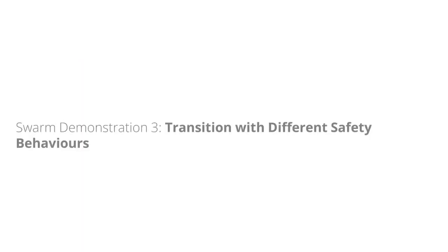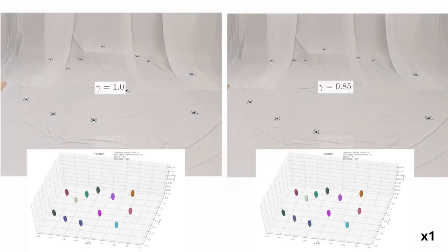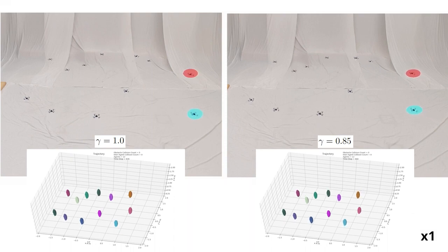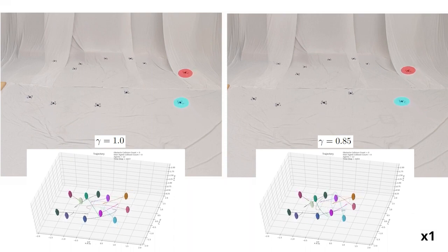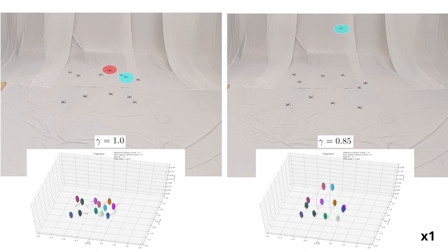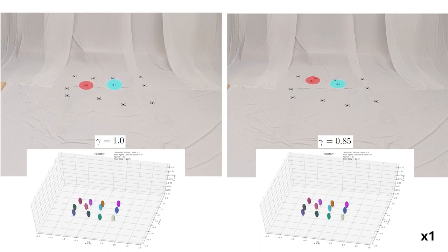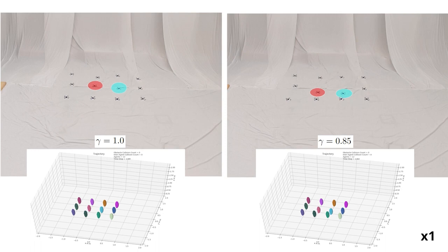Swarm demonstration 3. In this scenario, 12 quadrotors make a rectangle formation. Again, quadrotors with a lower gamma value show a safer collision avoidance behavior.